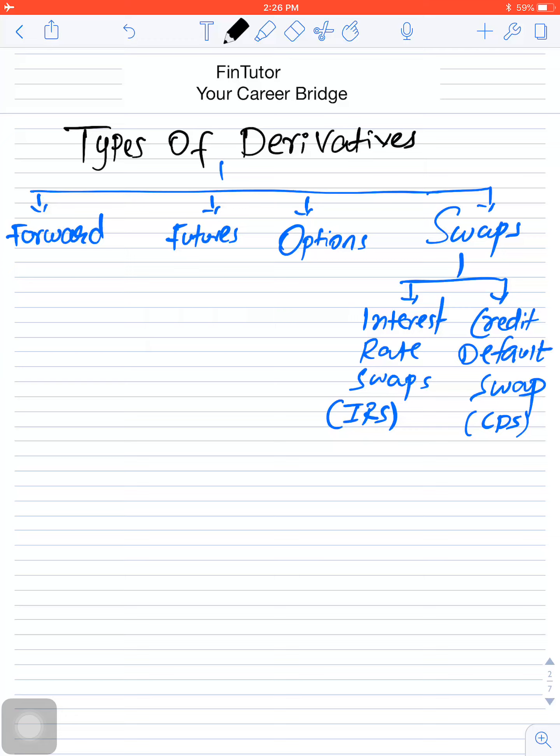So now this definition will make sense: derivatives are products whose value is derived from an underlying asset. Types of derivatives — in level one we have to study forwards, futures, options, and swaps. Under swaps you have to study interest rate swaps (IRS), credit default swaps (CDS), equity swaps, and currency swaps, which we study in level two. In the next video I will start with the forward contract.